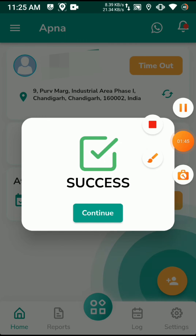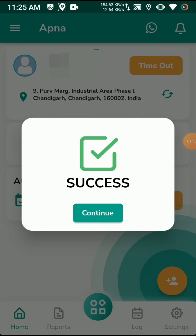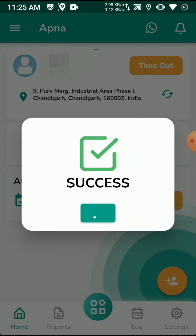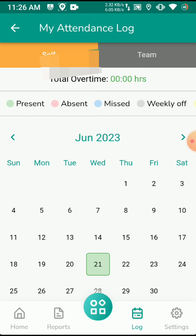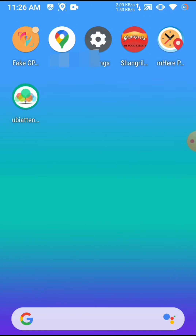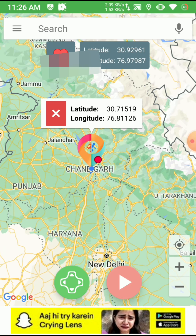You can see here I successfully bypassed it and attendance is submitted successfully. I will show this process again. I am going to change my location to another place and use fake GPS to submit the attendance.